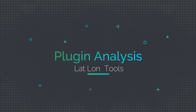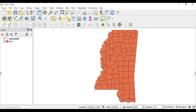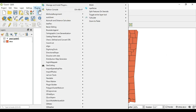Lat Lon Tools is a plugin in QGIS that will let you manipulate all of your coordinate data. Let's get into it. The first thing — let me show you how to get the Lat Lon plugin. I showed it in the last video, but since this video is specifically going towards it, I'll do it again. We'll go to Plugins, then Manage and Install Plugins.